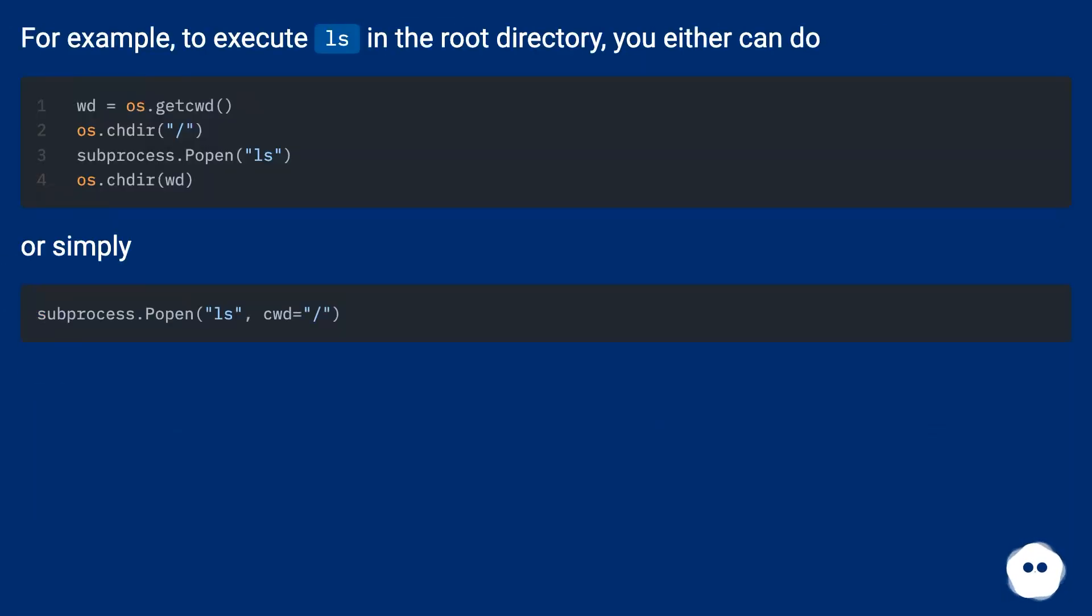For example, to execute ls in the root directory you either can do... or simply...